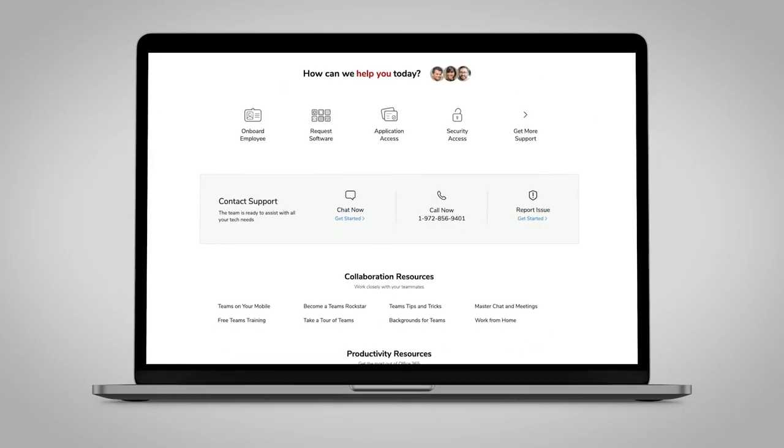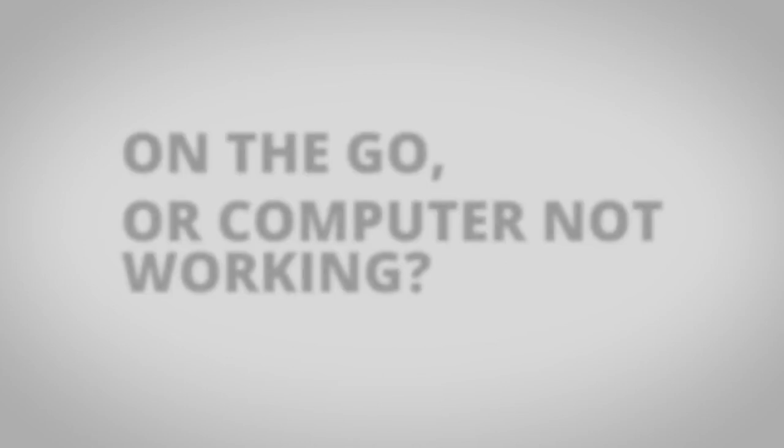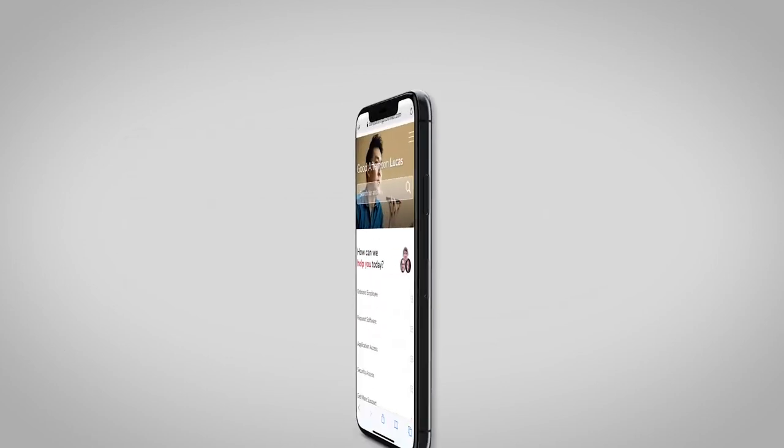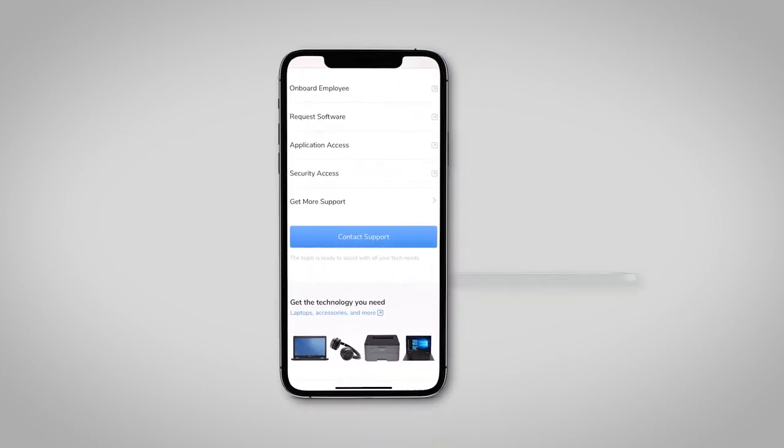Choose the contact method you prefer. On the go or computer not working? You can get in touch with us by using Connect on your phone or tablet.